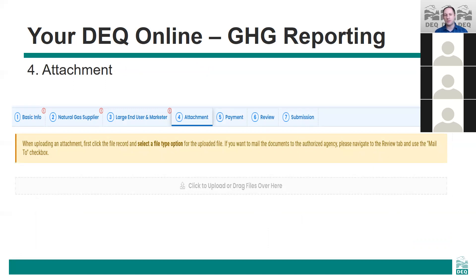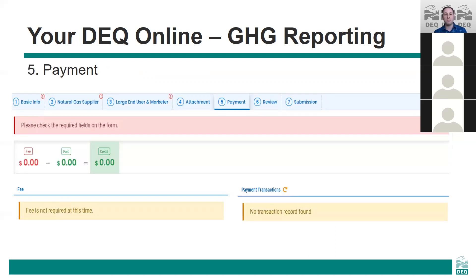The fourth tab is for attachments. There's no standard required attachment for the natural gas supplier reports; however, if you have additional supporting documentation such as a biomethane purchase report or supporting documentation for reporter-specific emission factors, those documents can be added on this tab. The fifth tab is a payment tab — no payments are required when submitting a natural gas supplier report and this tab will show no required fees. This tab exists because the system is used for all of DEQ's processes and some other reporting types do have fees.